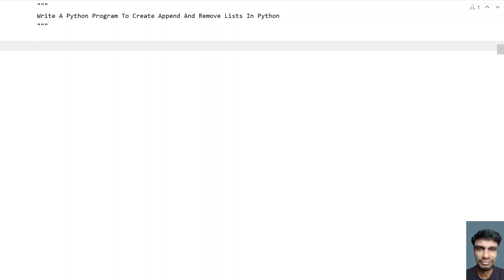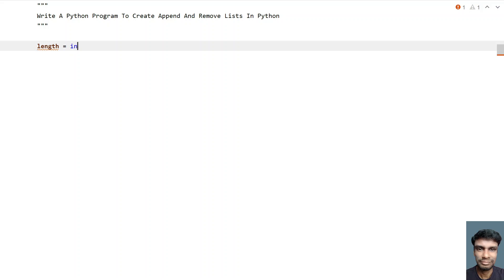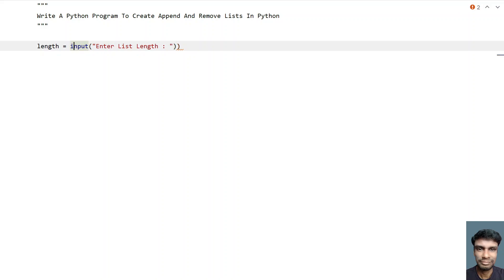So let me take a length variable — that is, list length. Let's ask the user to enter the list length. We'll use the input function call to get it, and since it will be of string type, let's convert it into an integer.